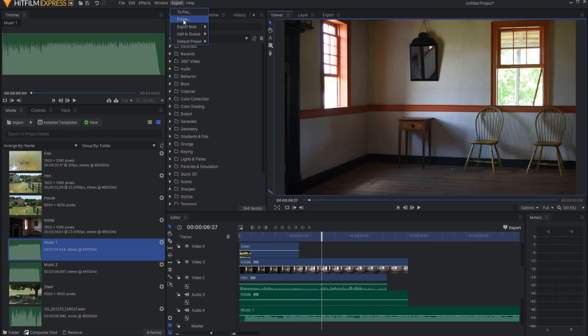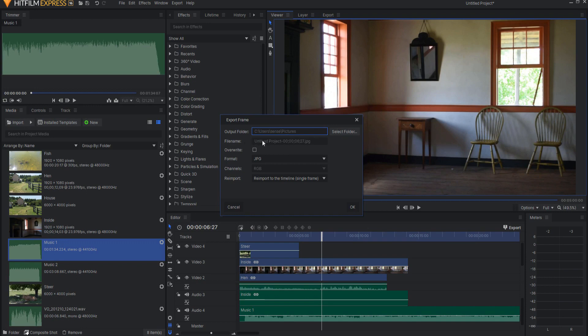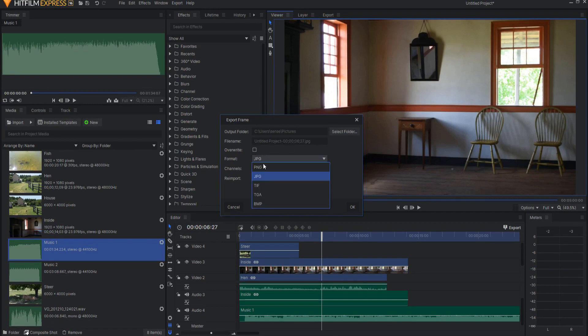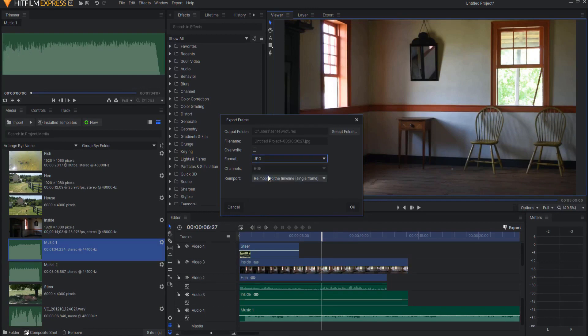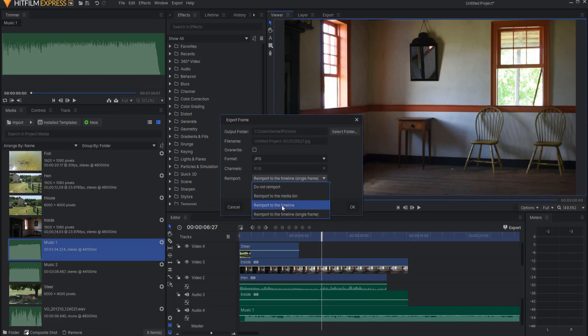And if you click on frame then you will get a menu where you can select the folder that you want to put the file in. You can see what the file name is going to be. You can select whether you want that to overwrite a previous file that has been named there. You can change the format of it to whatever format you like. And you can choose whether you want to not re-import it into the project file itself, you want to re-import it into the media bin, you want to re-import it into the timeline, or you want it to re-import into the timeline as a single frame.